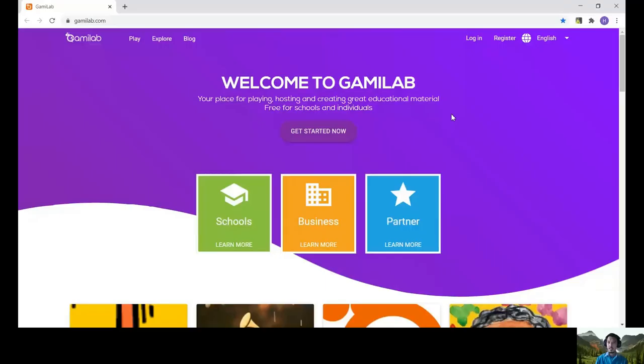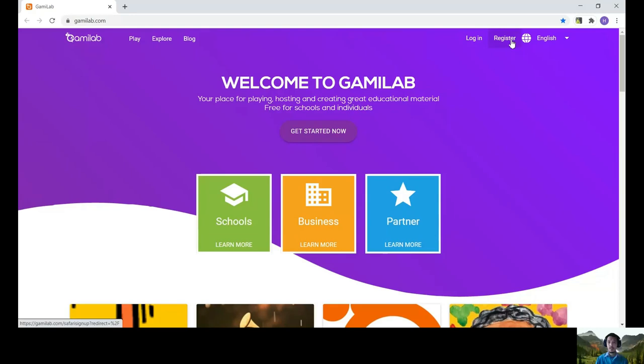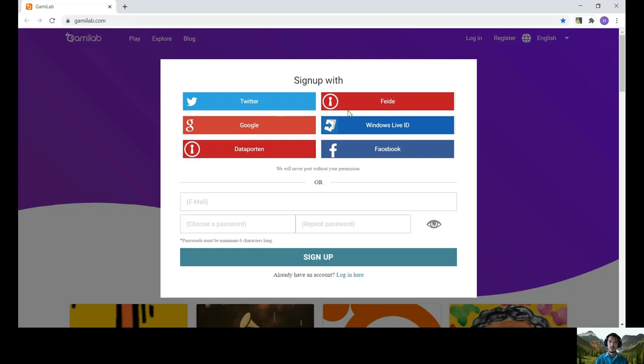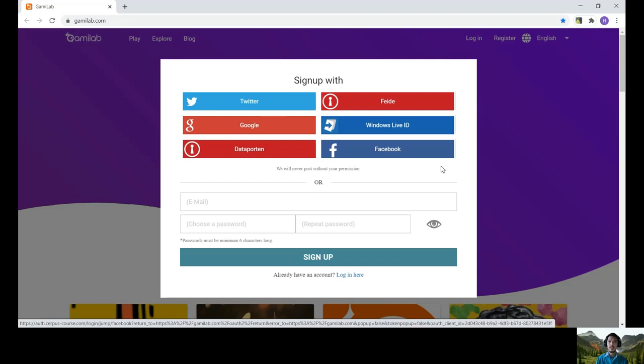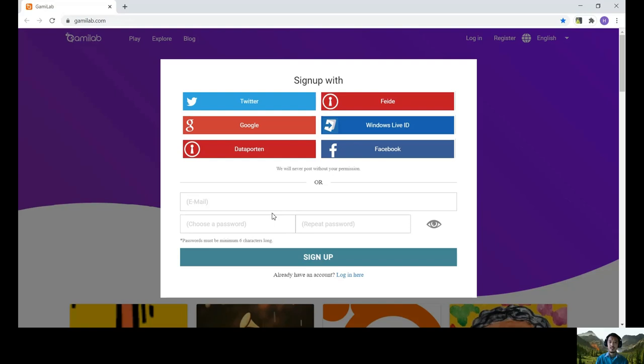So if you are new to Gamify, what you need to do first is register for an account. Then from the options that they have given to you, you can log in using your Twitter account, your Windows Live ID which is your personal Microsoft account, your Facebook account, or your Google account. If you don't have these accounts, you can also log in using your personal email and set up the password.